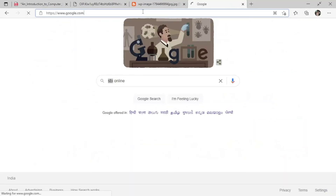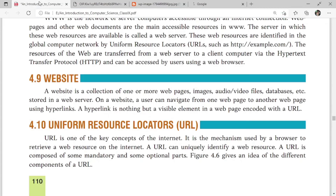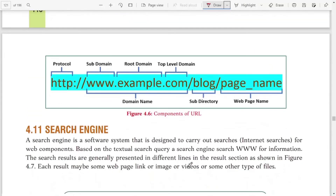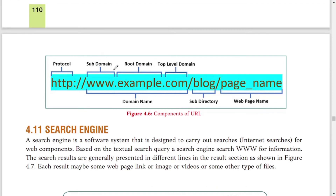A URL (Uniform Resource Locator) is the unique address of a website. For example, https://www.google.com — here the connection is secure so HTTPS is used and a lock symbol is displayed. The format of a URL includes: first the protocol (HTTP or HTTPS), then the subdomain (like www), then the root domain (like flipkart in shop.flipkart.com), then the top-level domain (like .com, .in, .org, .net), then the directory or folder, and finally the page name where the information is located.